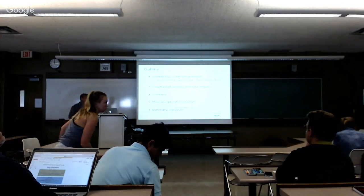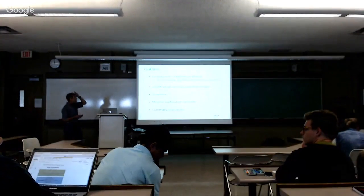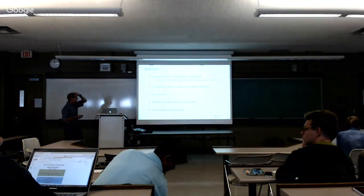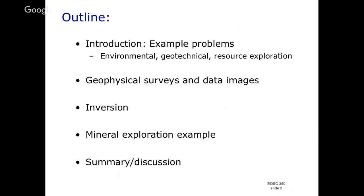I'm going to give you a few example problems. I want to take three particular problems. Each is going to be associated with a different type of problem as well as a different physical property, and then we're going to use that to talk about geophysical data and inversion and see where we go.